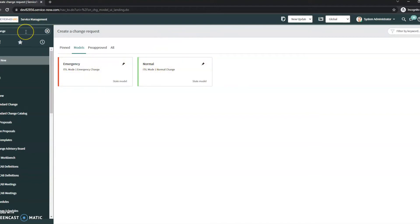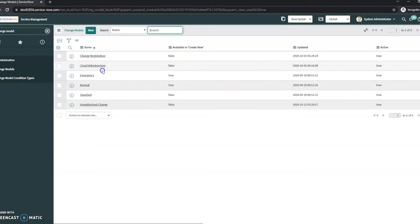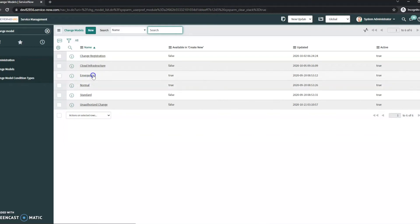And so let's take a look at where we would go to edit these. If I just search for change models here and click on it we can see those two items that I saw there, normal and emergency.